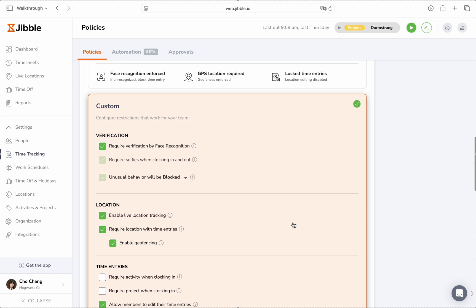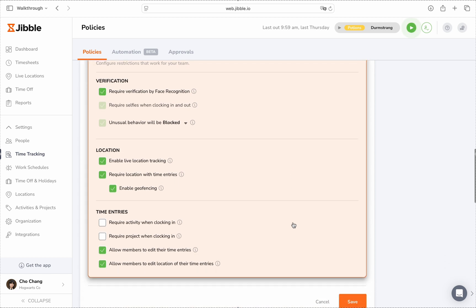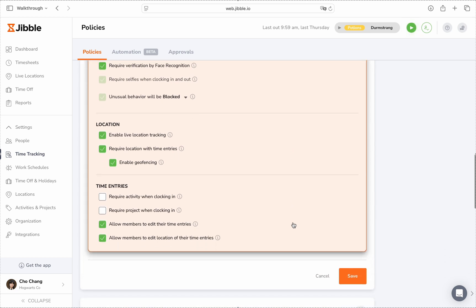You can also adjust time entry settings. For example, requiring employees to select an activity or project when clocking in, and deciding whether they can edit their time entries or the associated locations.